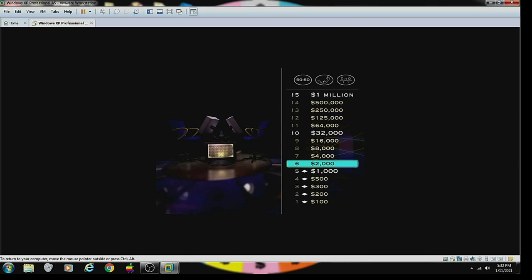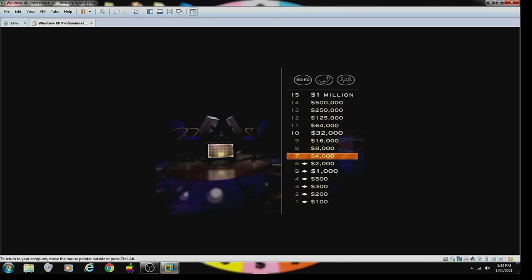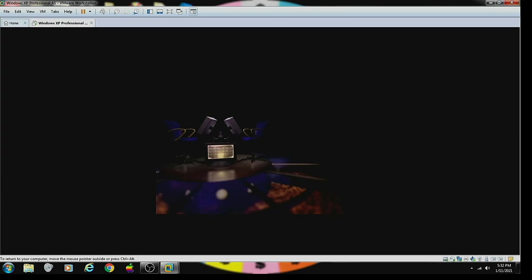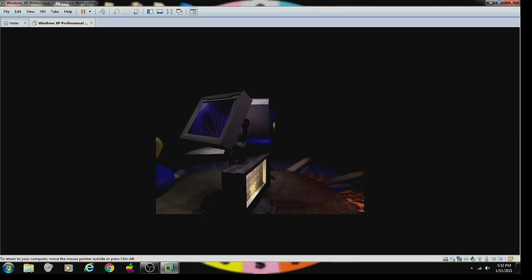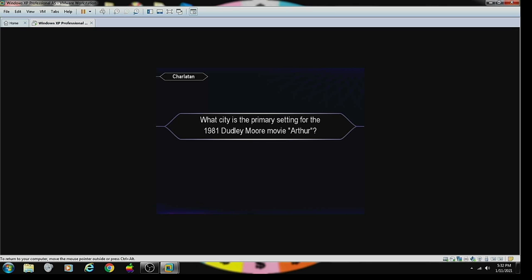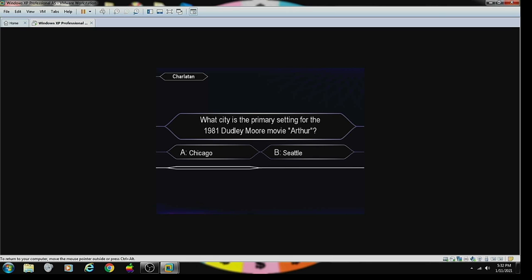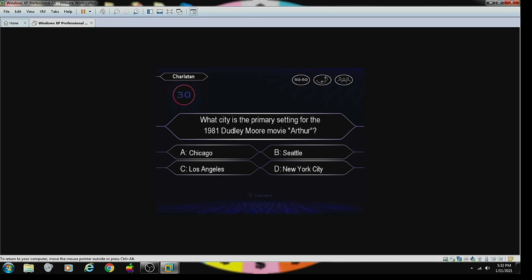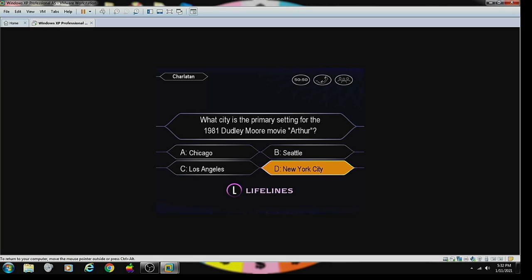You're making money, hand over fist. Can you believe this? Now let's keep going. For $4,000, here it comes. What city is the primary city for the 1981 Dudley Award movie, Arthur? New York City. Quick to press D. Fine. You're right.